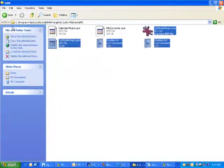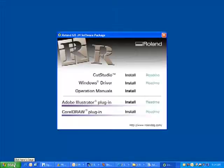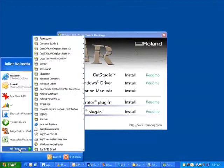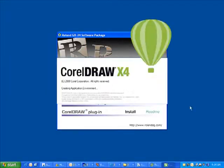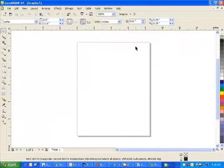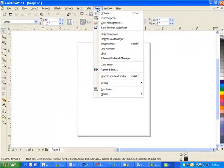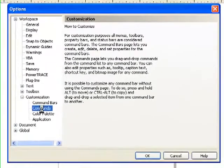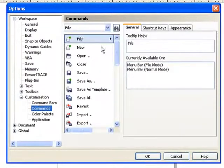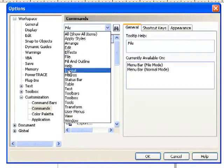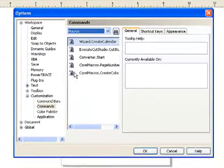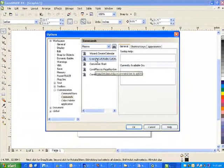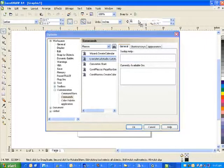Once you have installed the plugin, now it must be attached to CorelDRAW. Open CorelDRAW with a new page. At the top, select Tools, Customization, Commands, Change File to Macros. Choose Execute Cut Studio, and drag it to where you want it to be located.